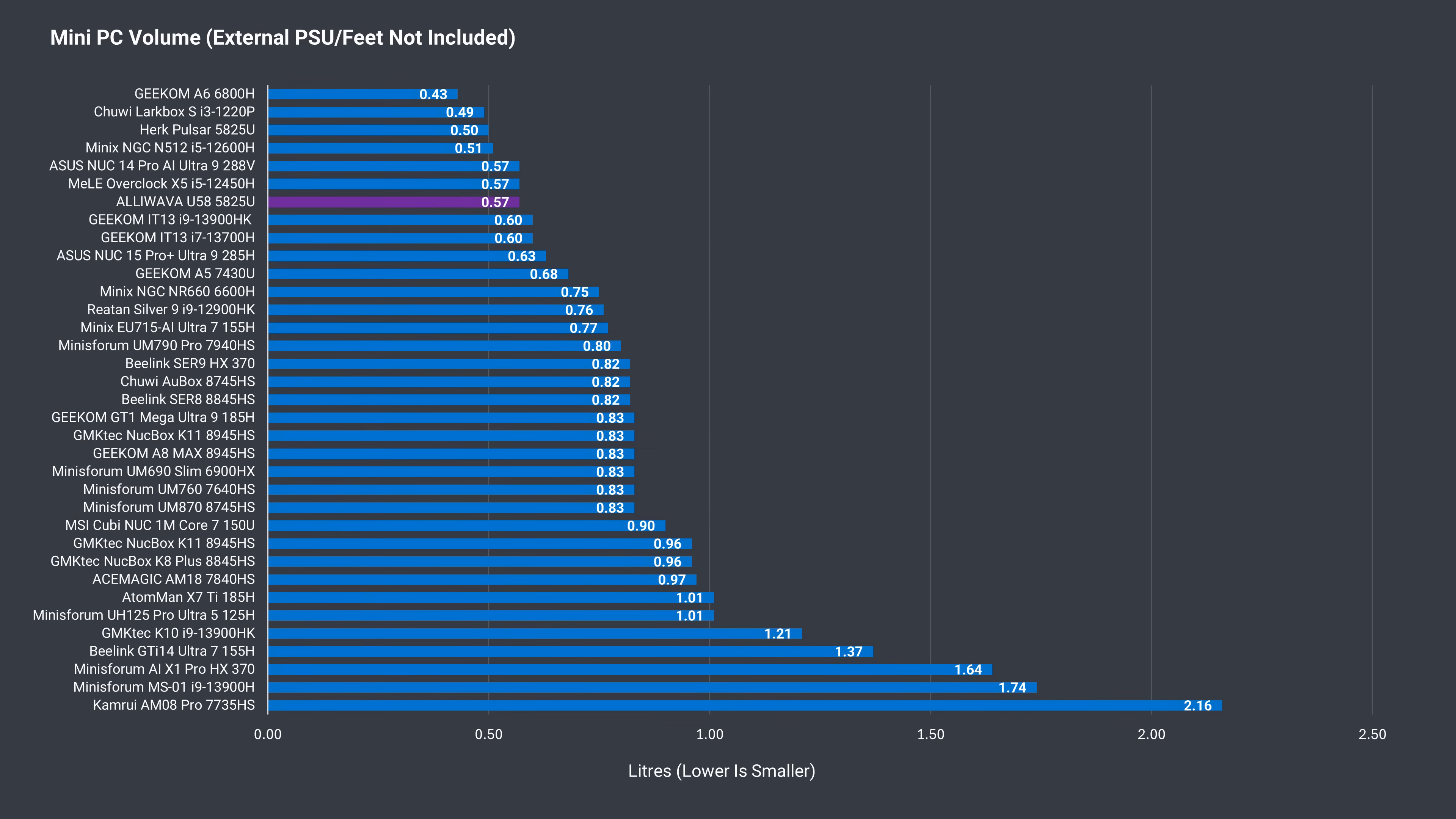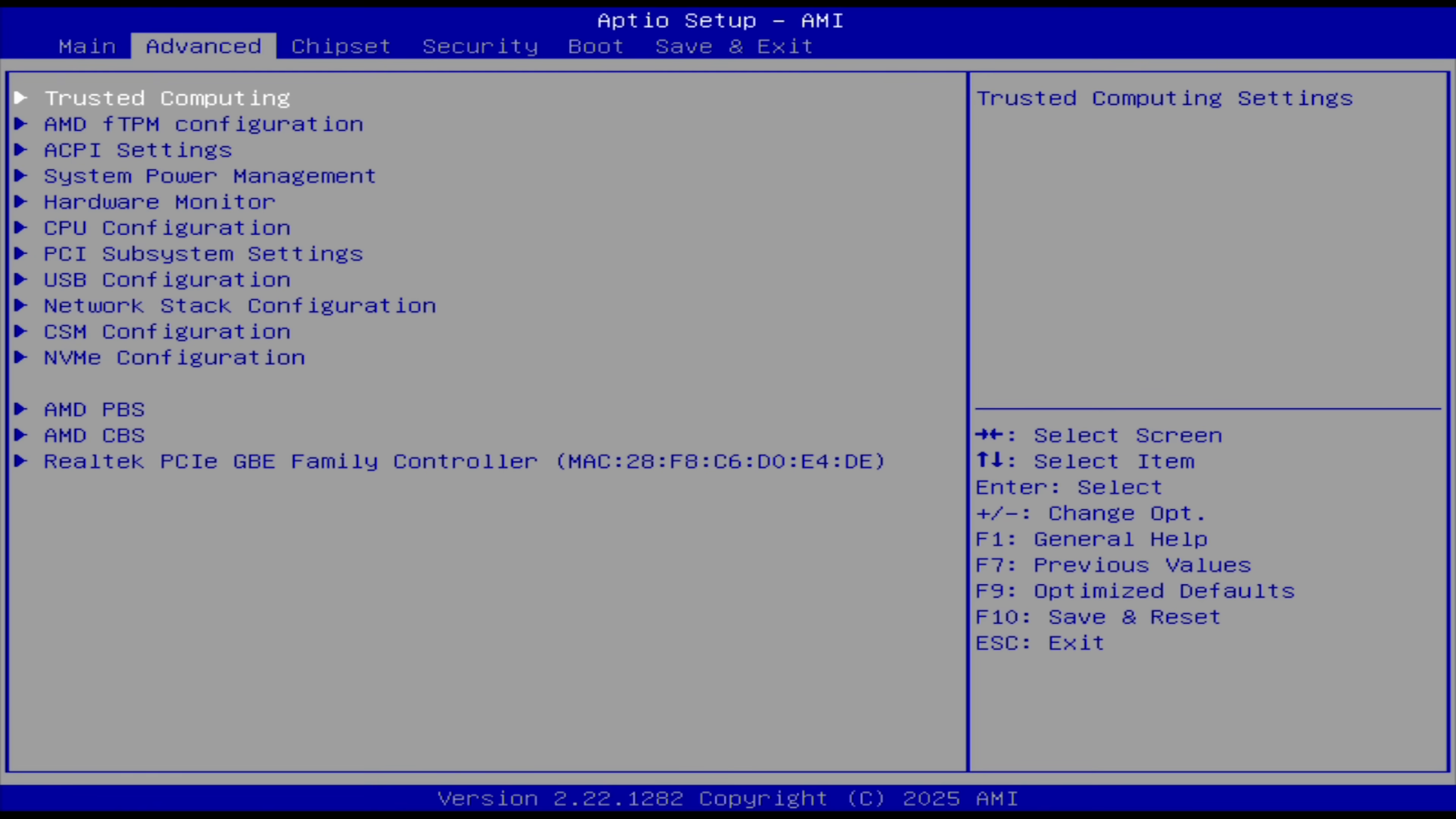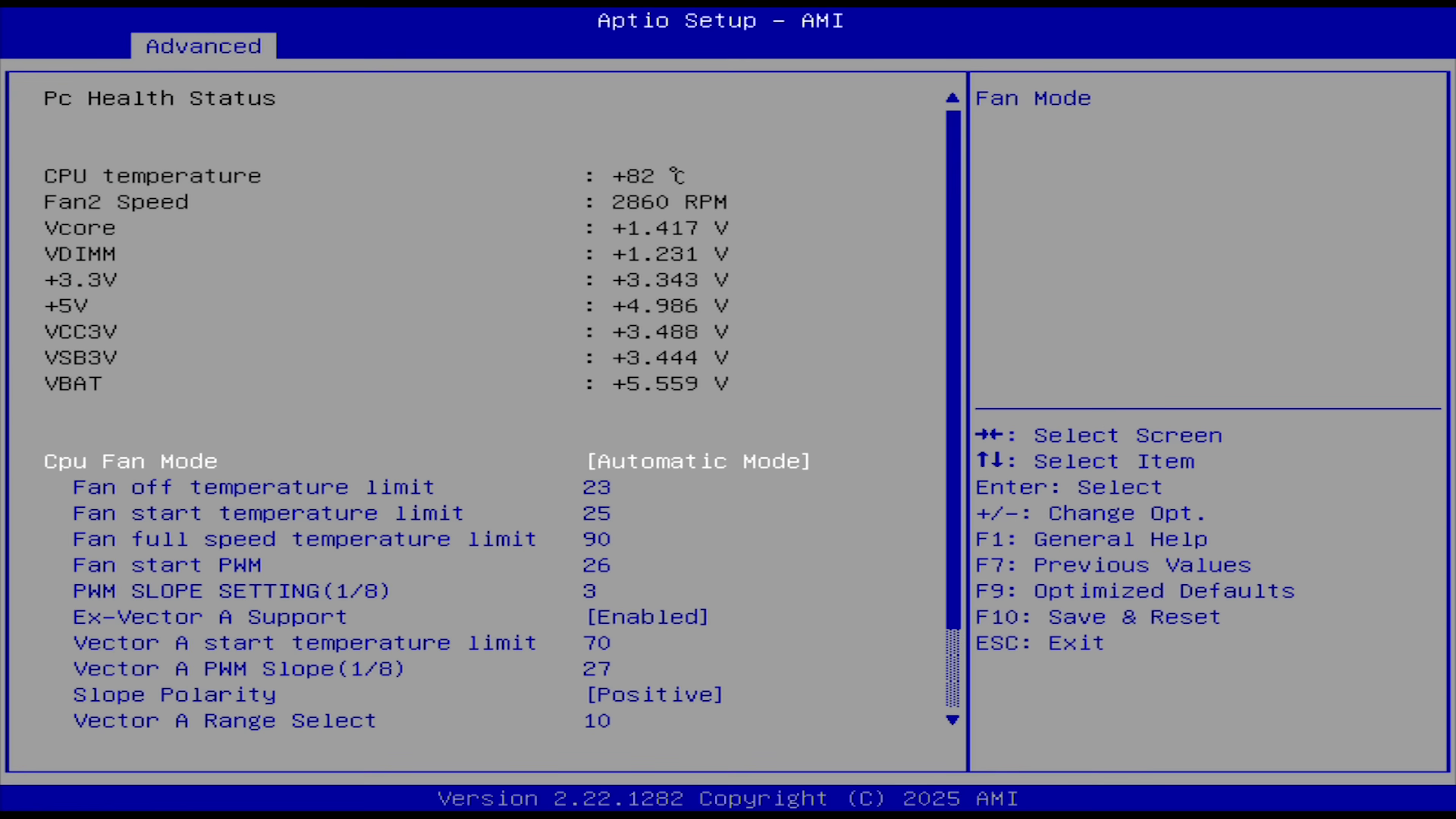Aliwava's U58 is a small mini-PC, even with its 2.5-inch SATA slot taking up very little volume. The delete key on startup will get you into the BIOS. There you can find a few options in advance system power management. Hardware monitor allows you to mess with the fan settings. Unfortunately, I couldn't find anywhere to set the VRAM limit.